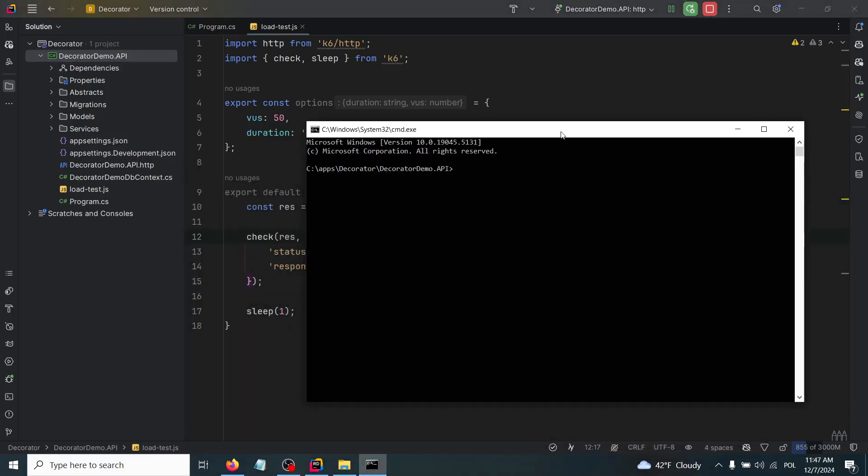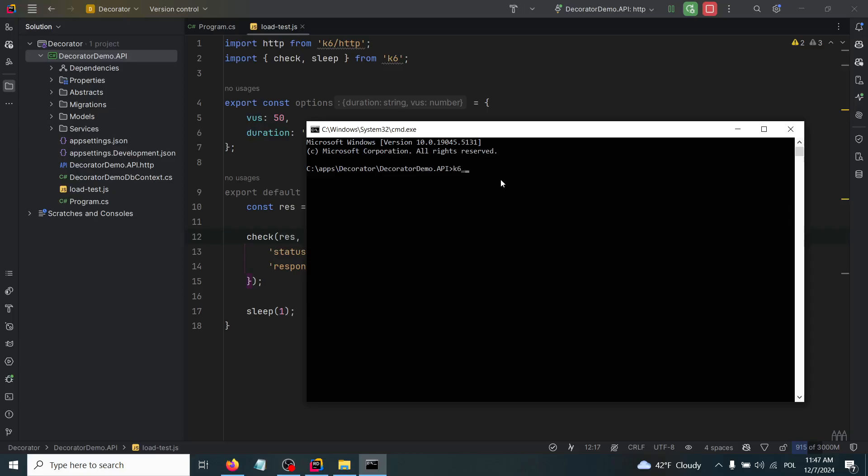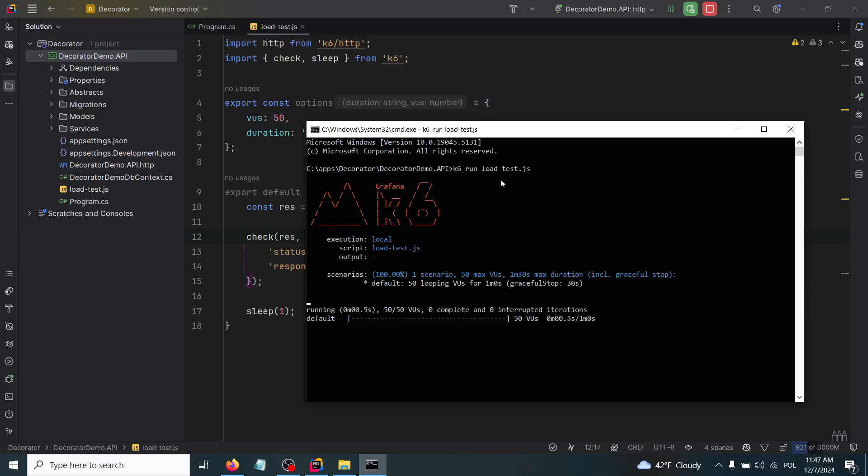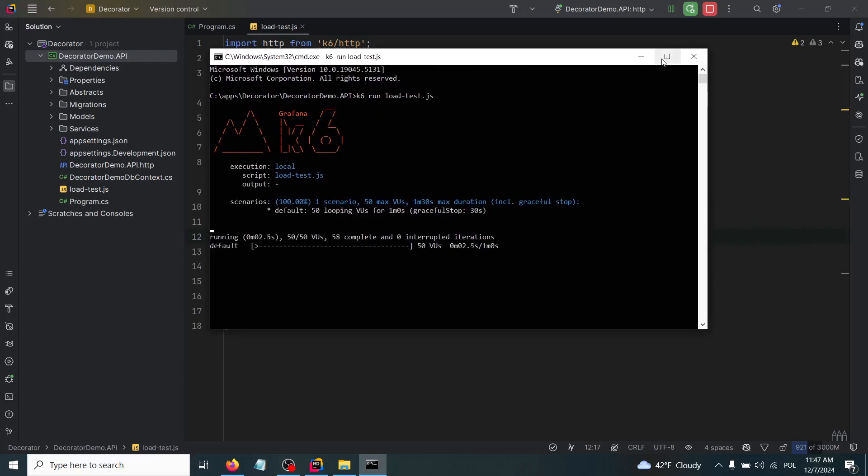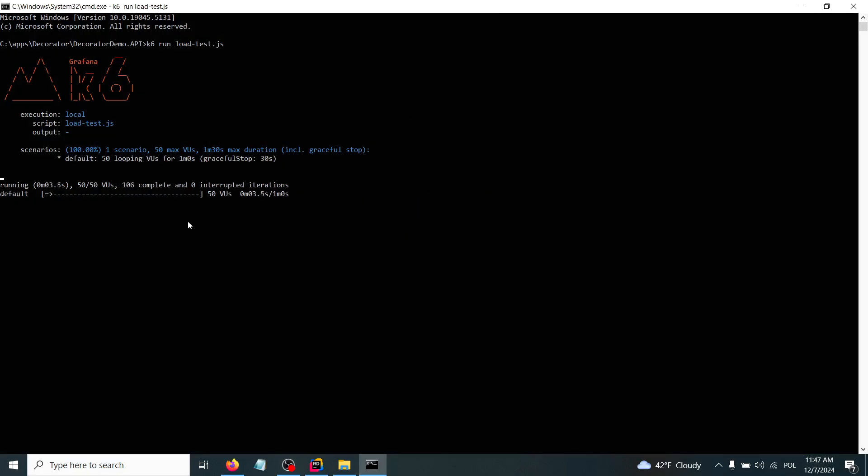We are ready to run this load test. I have opened the directory where this script is located, but of course your location could be whatever you would like. Now I'm just going to write k6 run and loadtest.js.